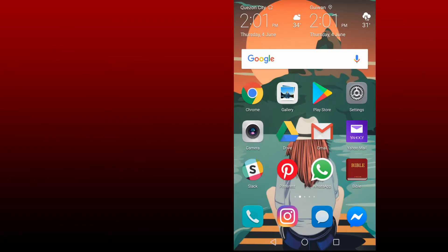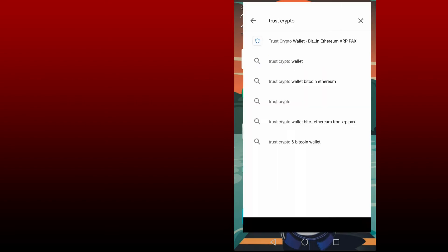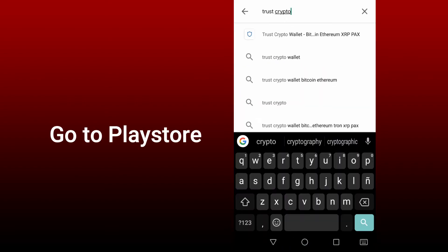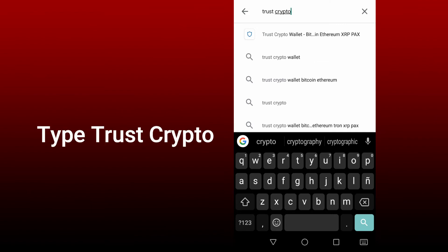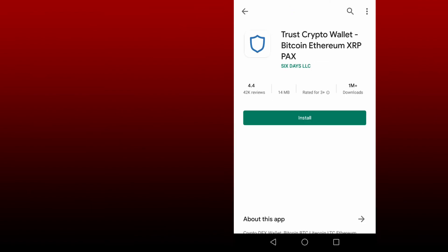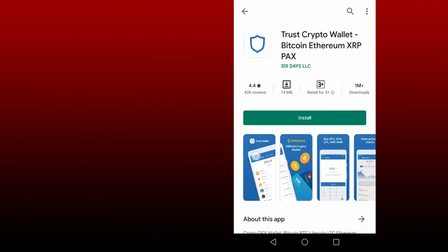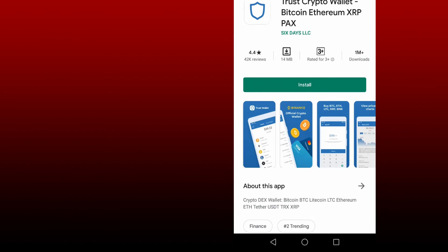To be able to join Forsage or sign up to Forsage, first you need to go to Play Store and type Trust Crypto, then just click install.